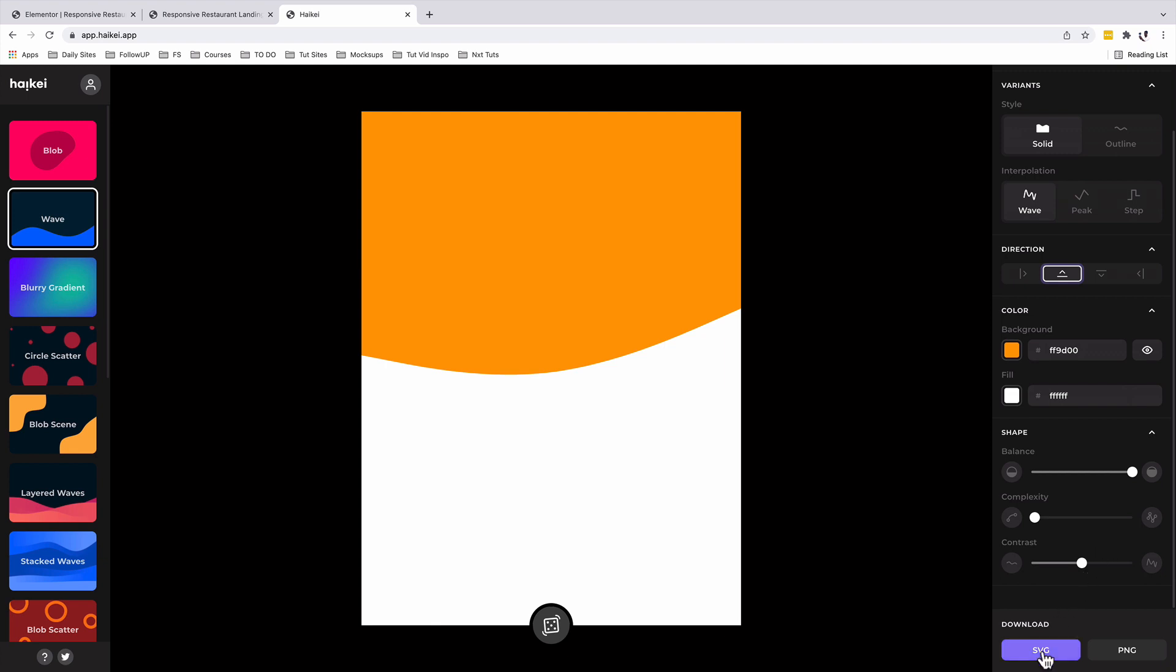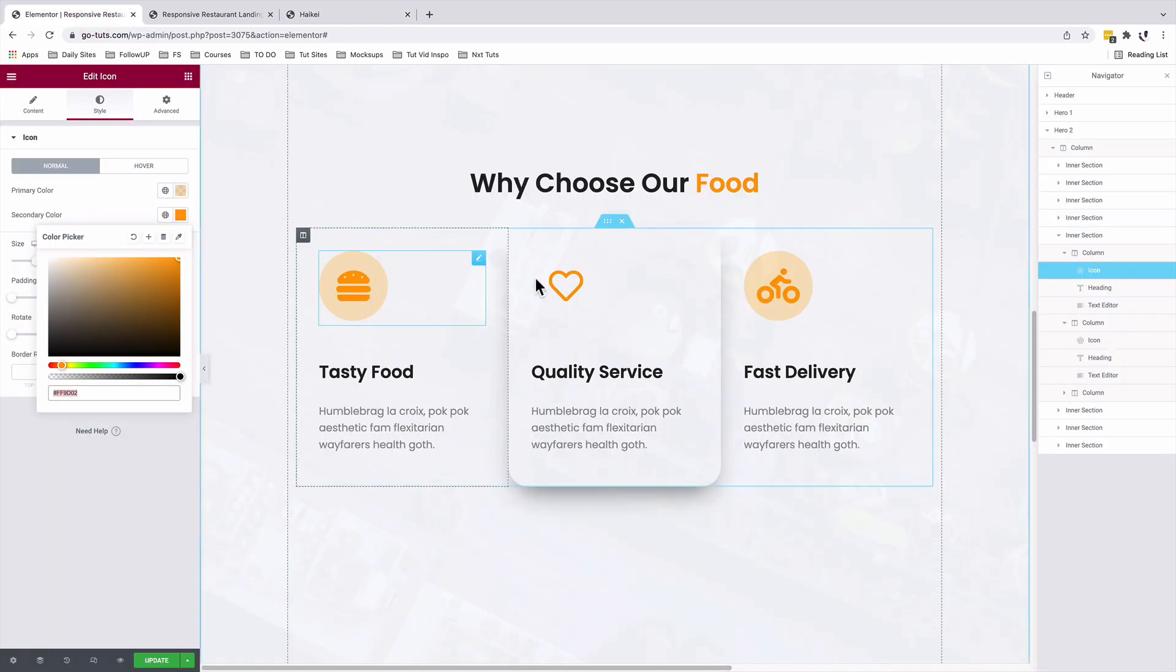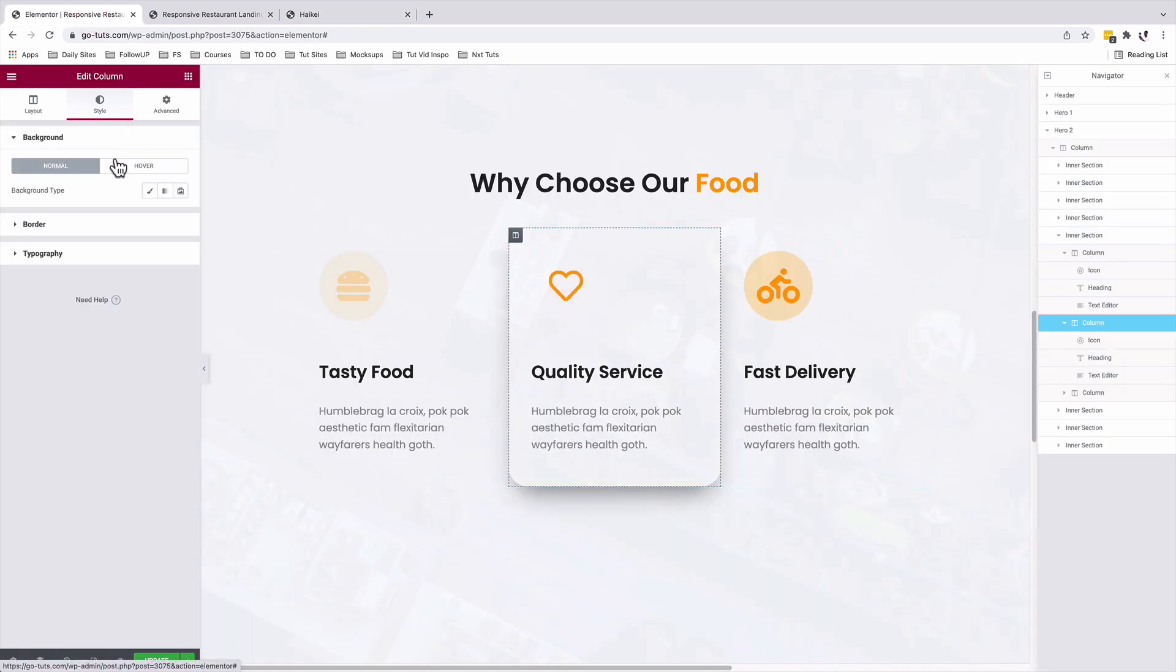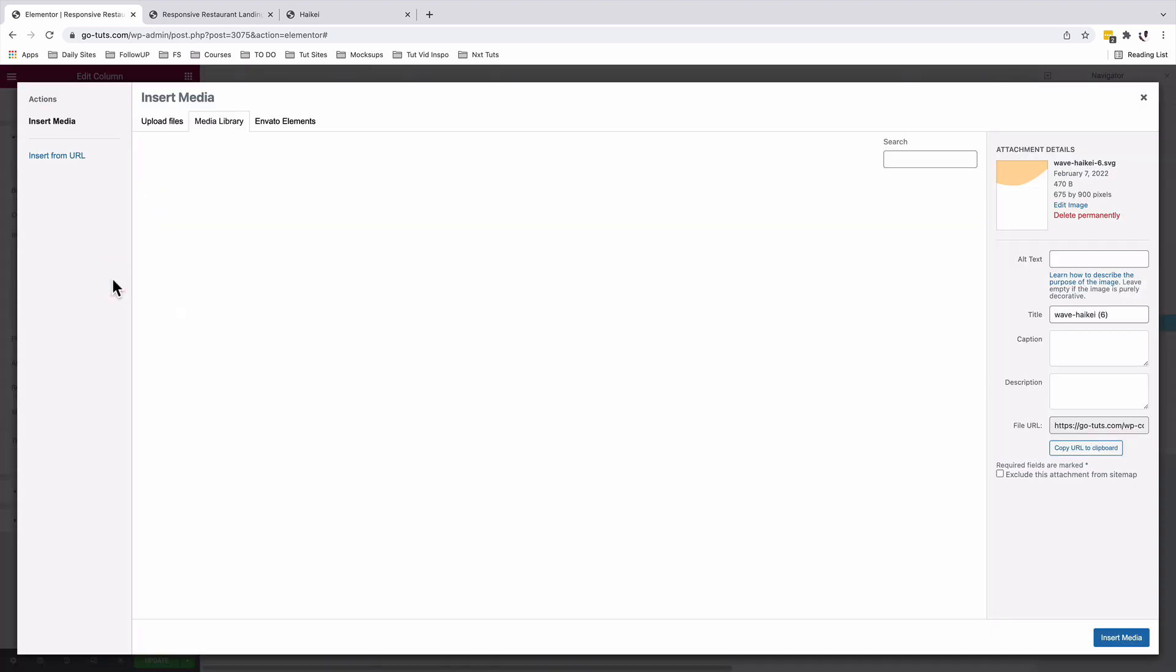Once you download that SVG, then you are able to upload it into your Elementor website, and you are able to use it on your shapes. For example, here under background on hover, I have my shape added, which is this here.